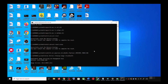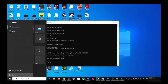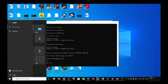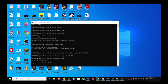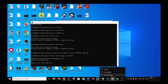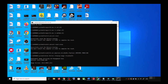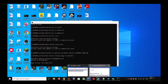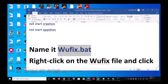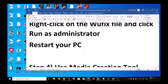Once the scans are complete, it will restart all the Windows Update services. Once the restart is complete, restart your computer again, and after the system restart try to update your Windows 10 once again.